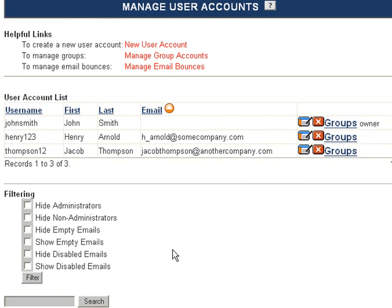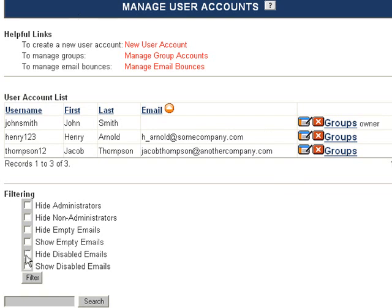If you have many users on your website and need to find a specific one, you can check these filters and click Filter. Here you can hide administrators, hide non-administrators, hide users that have not supplied an email address, or display users that have not supplied an email address.